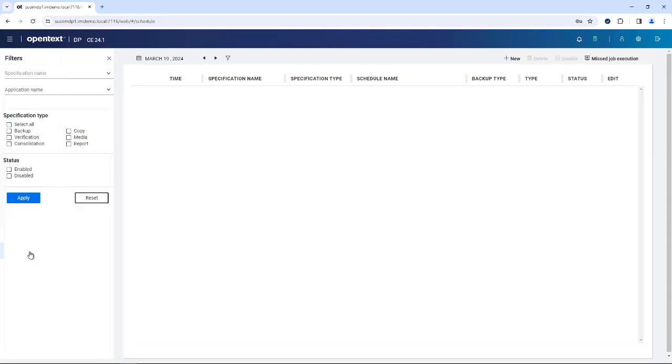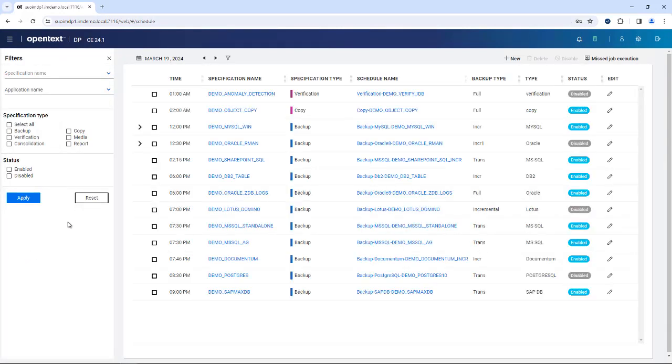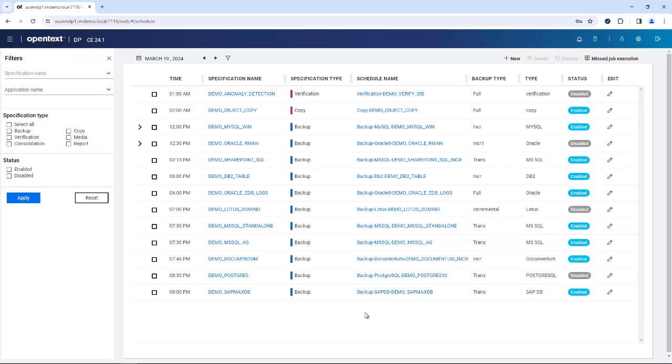Now you also have the scheduler over here, which is basically making sure that things run at the right time or into the right place. This is basically taking the backup specifications and scheduling them to a certain time frame.